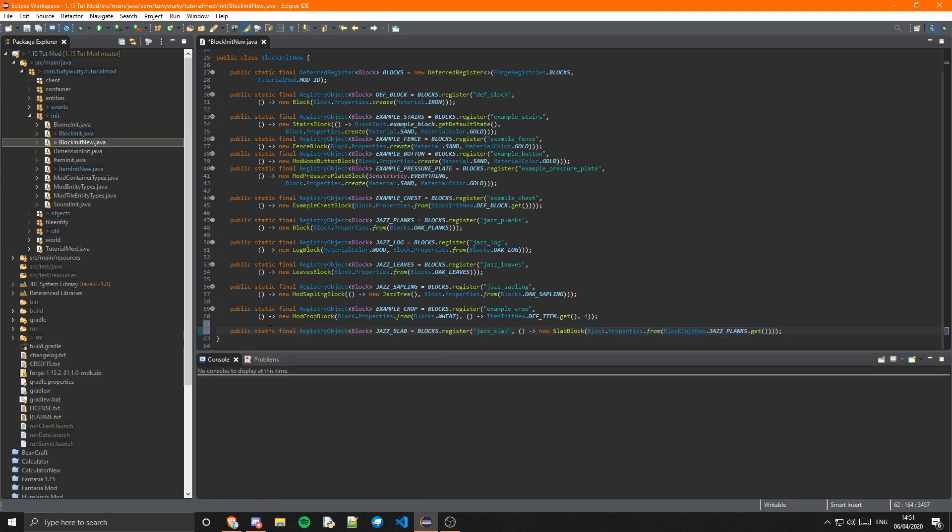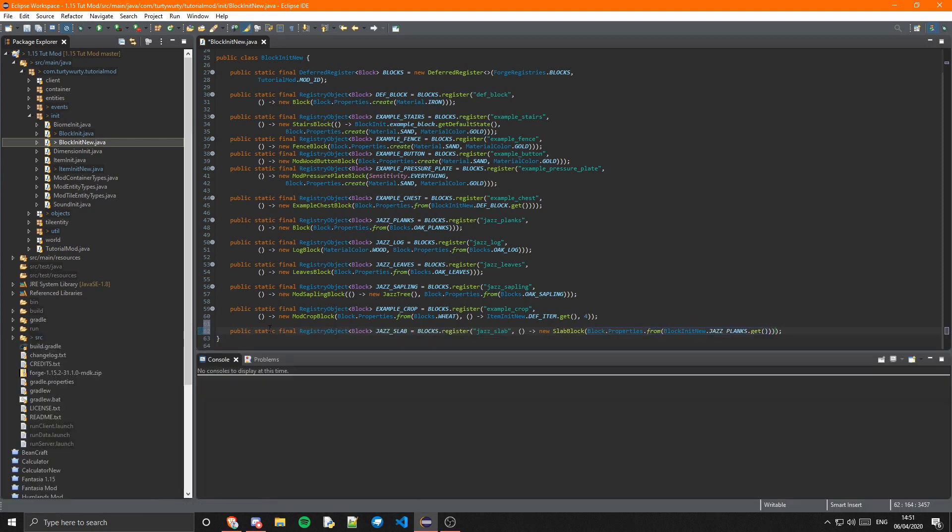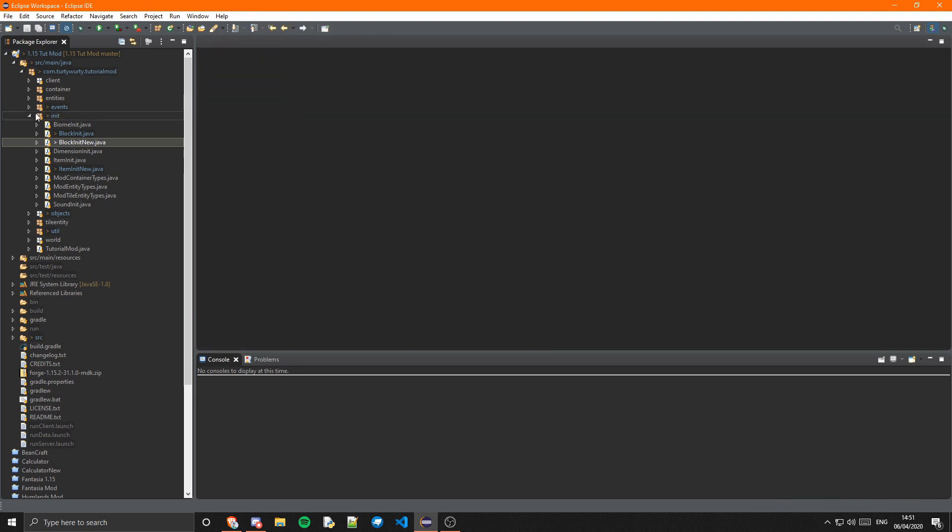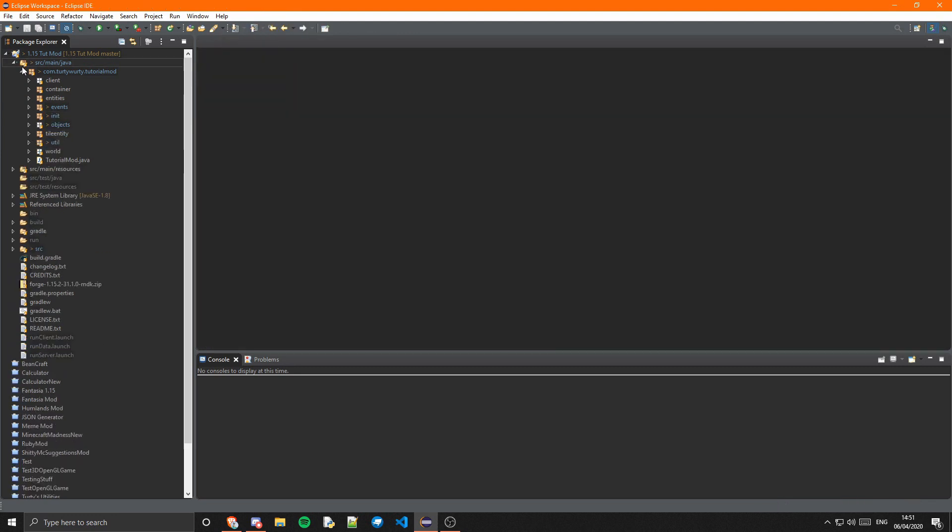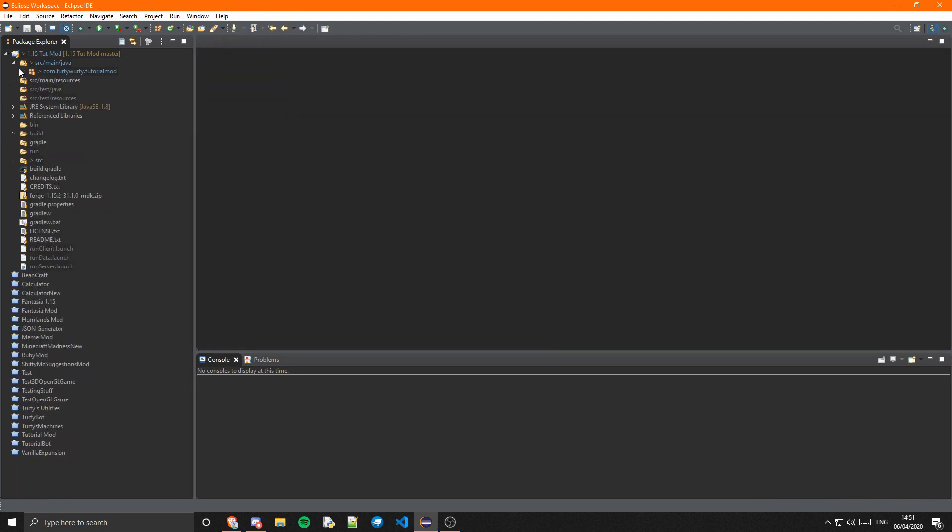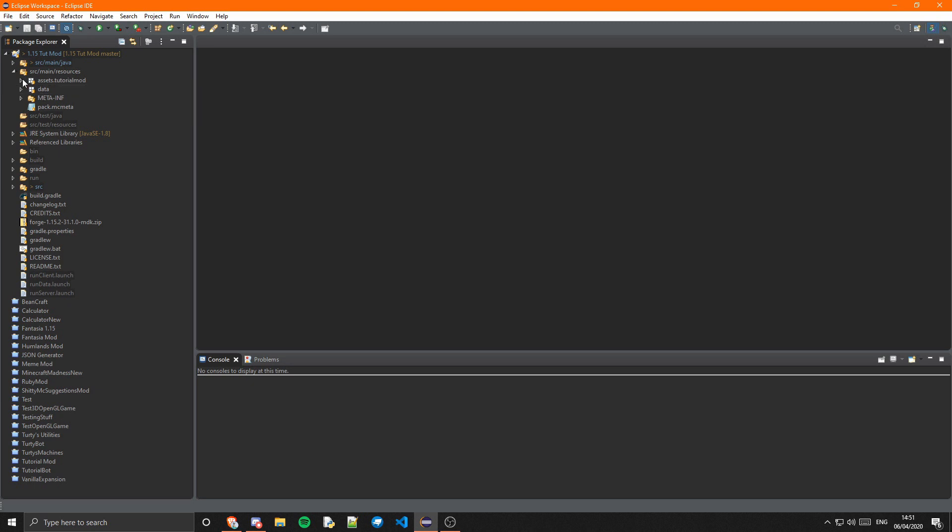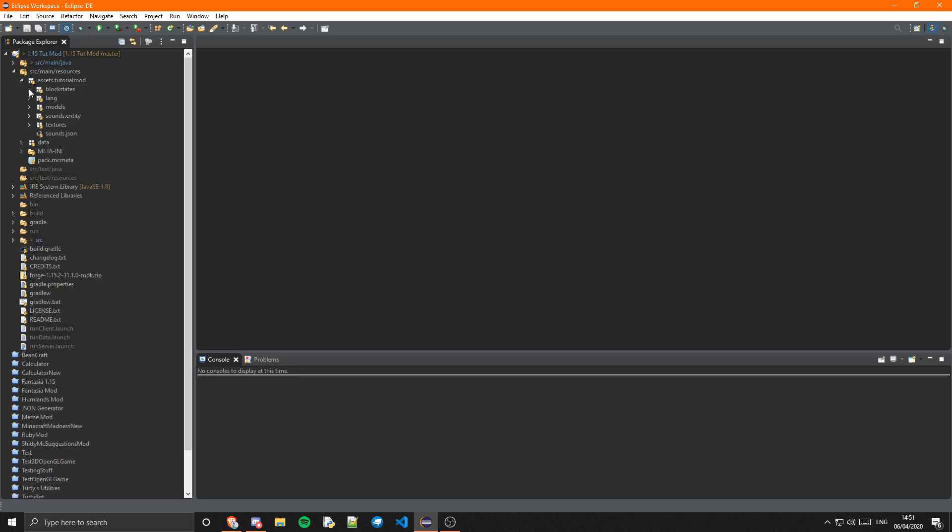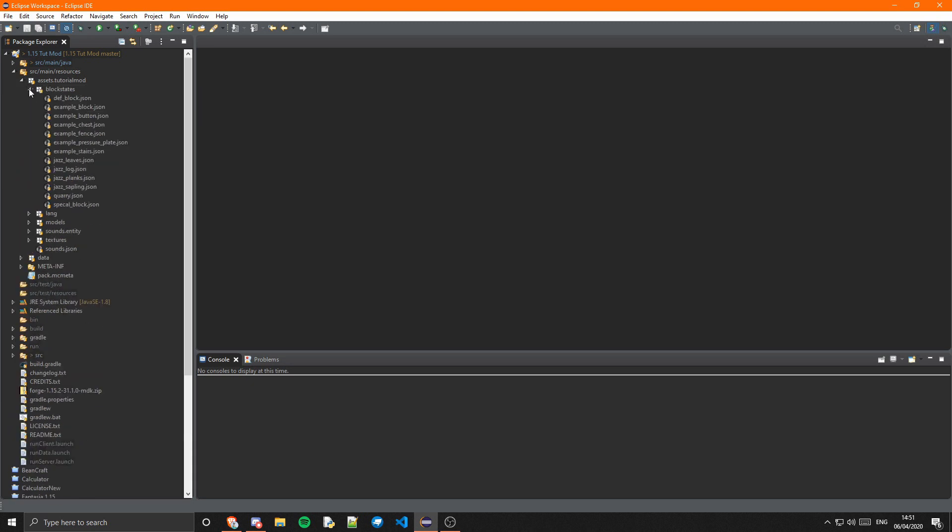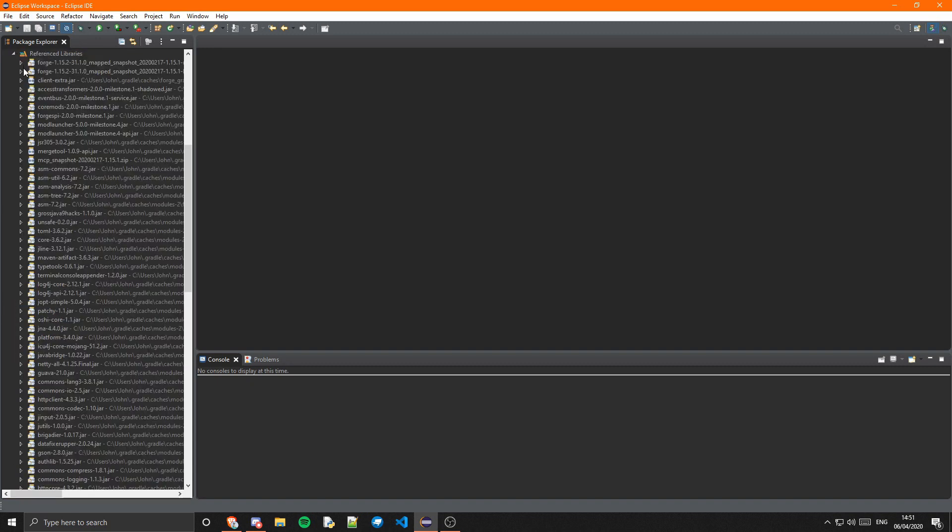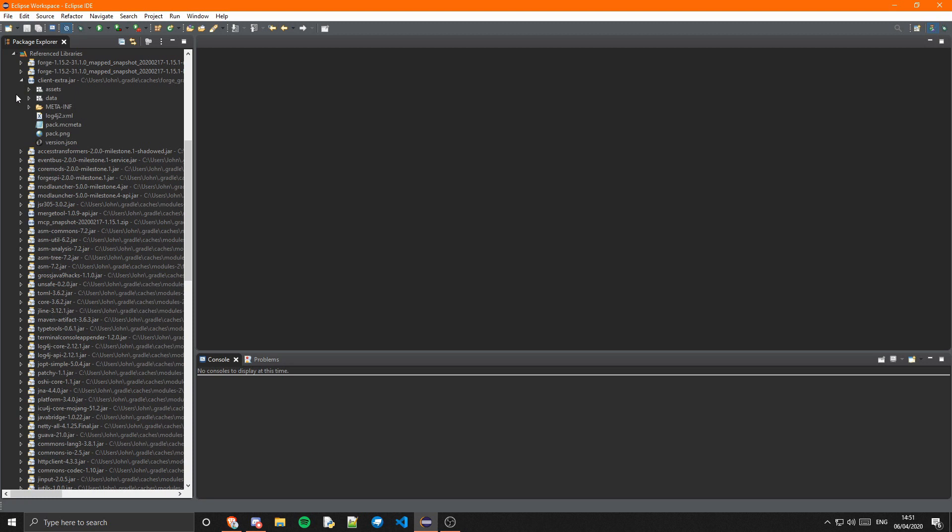Just like that, and we can just format that and that is actually it for the code. Now all we need to go ahead and do is do the JSONs. So you can just go to source/main/resources/assets/tutorialmod/blockstates.